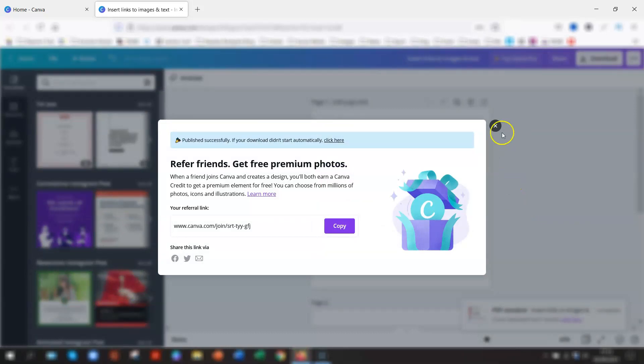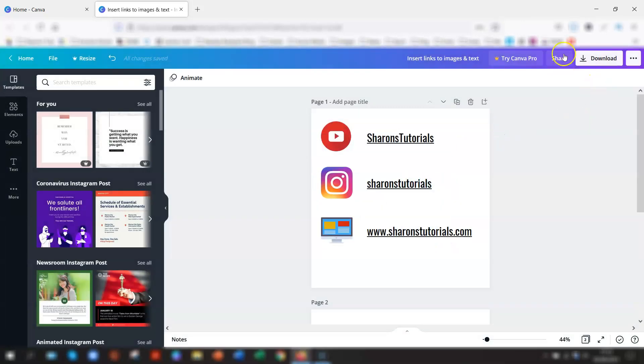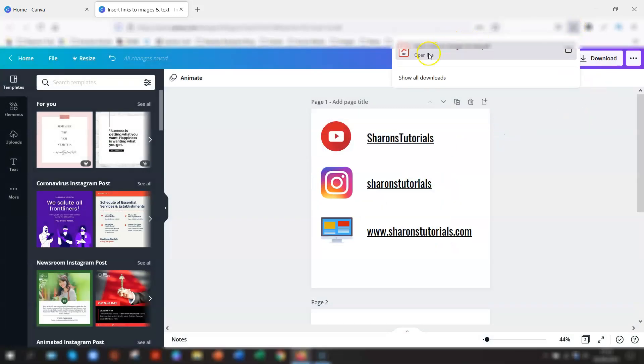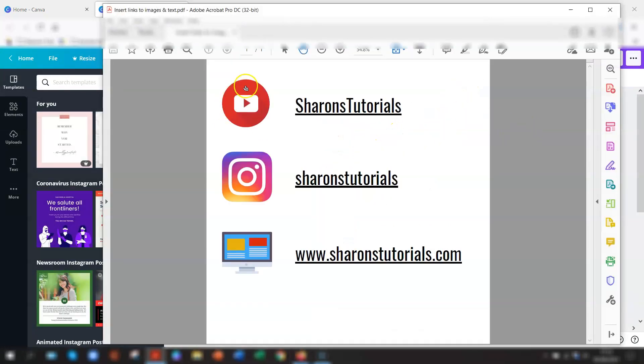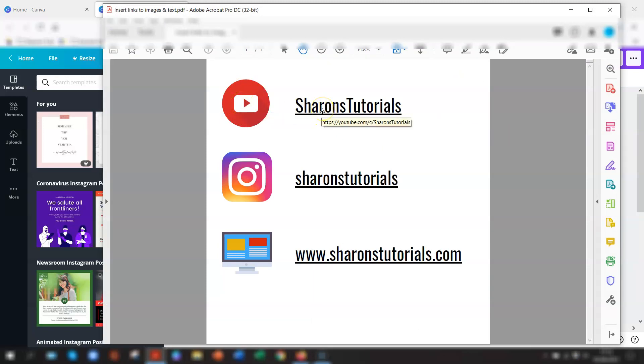So if I just open the file. And you can see here, when you hover over the image, you'll see the URL pop up for each one. There you go. And that's it.